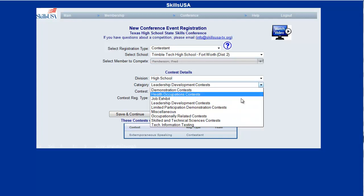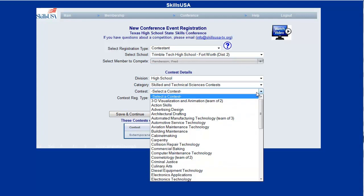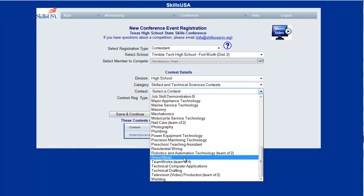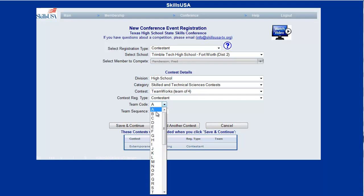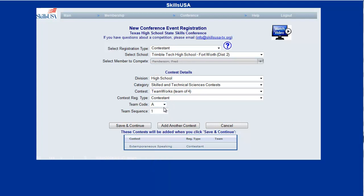I also want to have him compete in TeamWorks. Now the thing about TeamWorks is it is a team event — a team of four. So when I choose TeamWorks, it's going to give me the option to choose a team code and a team sequence. This is how, if you have two different teams from your school competing, you might choose Team A for the first group of kids and Team B for the second group. This person is going to be Team A, sequence one. The next person on the team might be Team A sequence two, Team A sequence three, just like that until you get a whole team of four together.